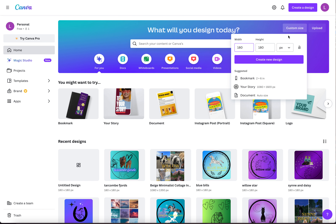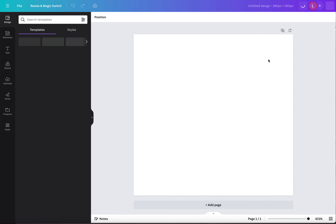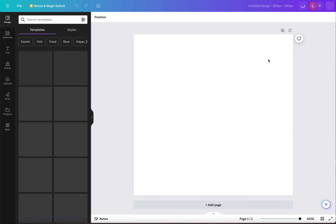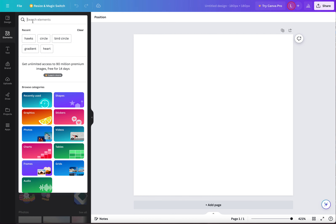First we've got a custom size. Put both on one night for 180, then you press create. It's about how they cover two different ways. Then you'll go down to elements, which is on the sidebar.